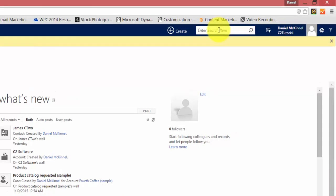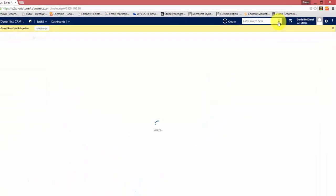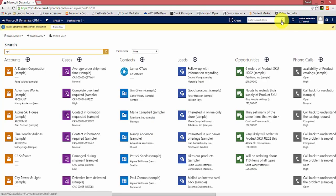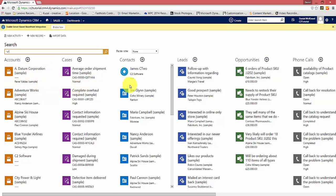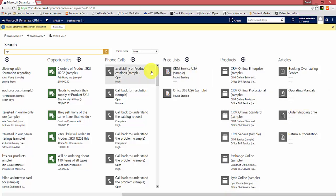I'm going to perform quite a wide search using wildcards. I'm going to search for the letter A — type that, click search, and you will see all records returned where the letter A is included. Obviously, in real terms you wouldn't do such a wide search, but I'm using this to demonstrate the power. You will see it returns a list of accounts, a list of cases, a list of contacts, a list of leads, a list of opportunities, a list of phone calls, articles, products, and price lists — every entity specified by the system administrator when setting this up.